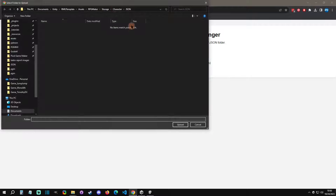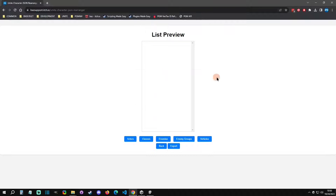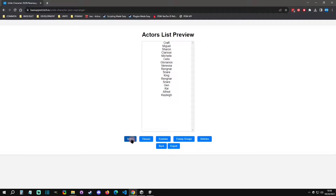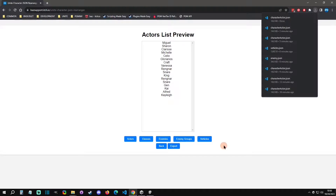You're going to load your JSON — that folder I mentioned, you just upload the whole folder and it will parse out what it needs. Then you can start rearranging things. For instance, in the actors list I can grab Craft, drag them between two individuals, and then export it.